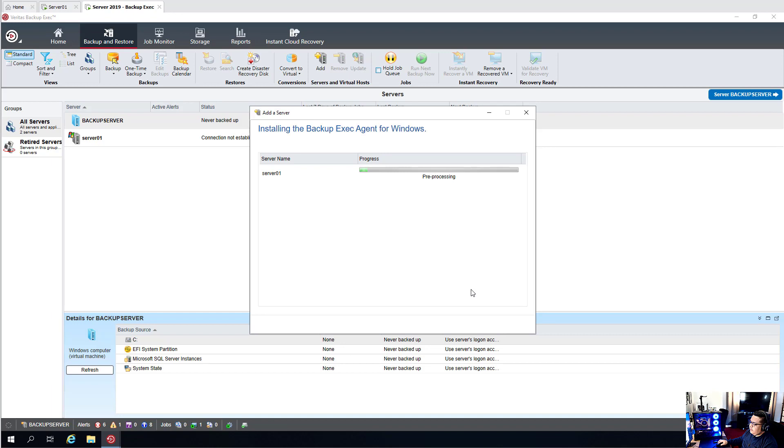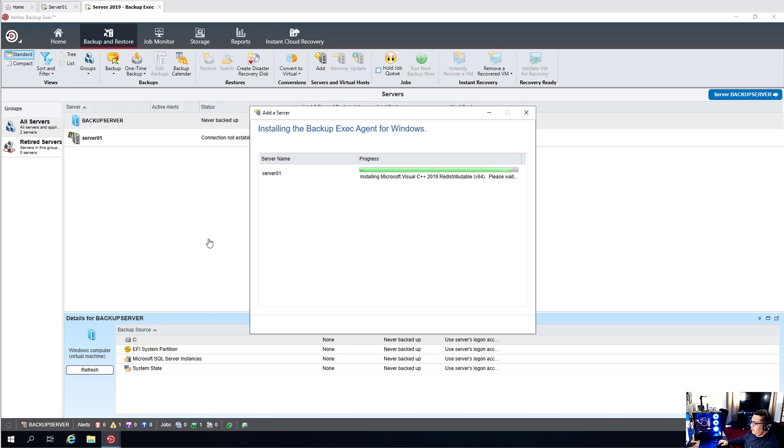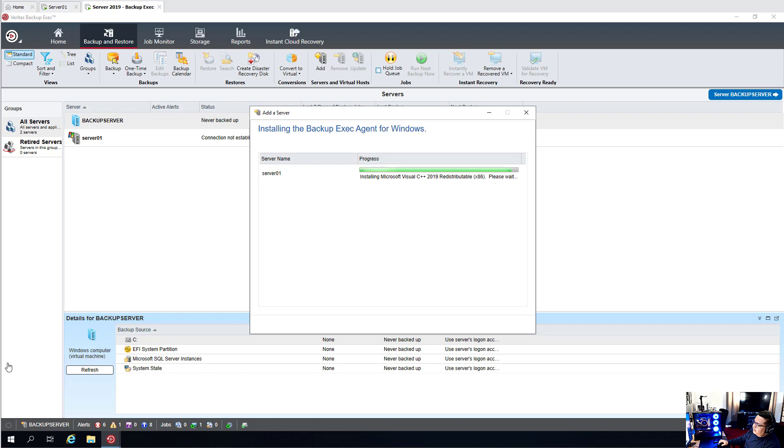Let this run for a few minutes. They're successfully communicating between each other. If you get an error in this step, most likely you're entering the credentials wrong. If it's a local admin account, you would want to enter them as the server name, backslash, administrator, or username, and then the password.